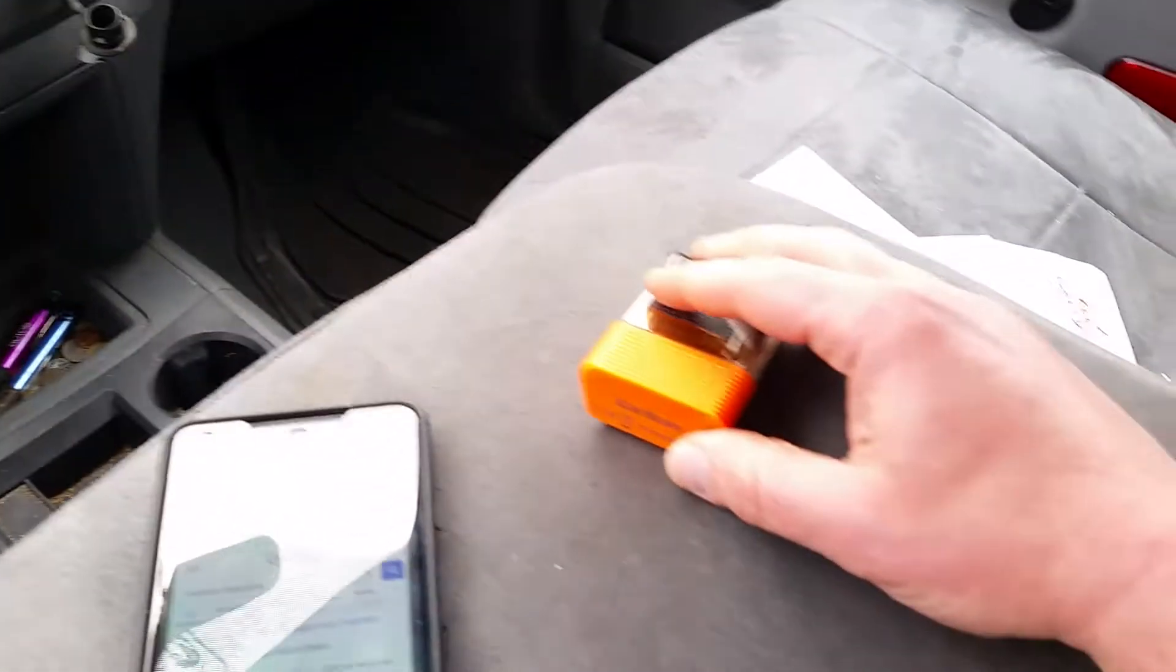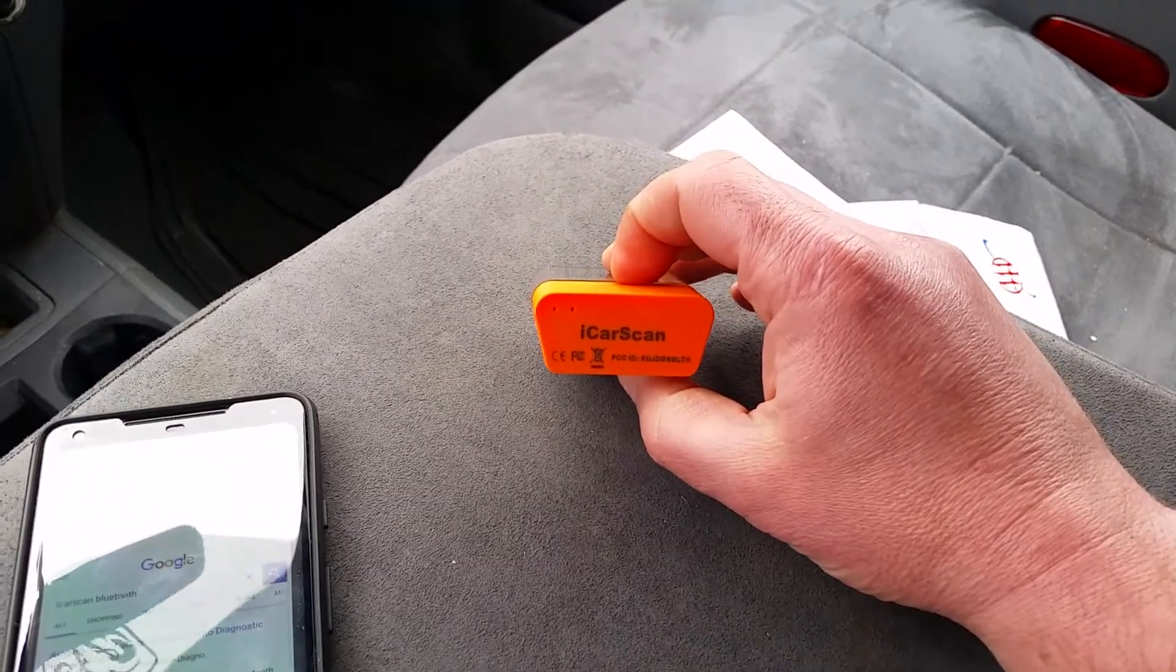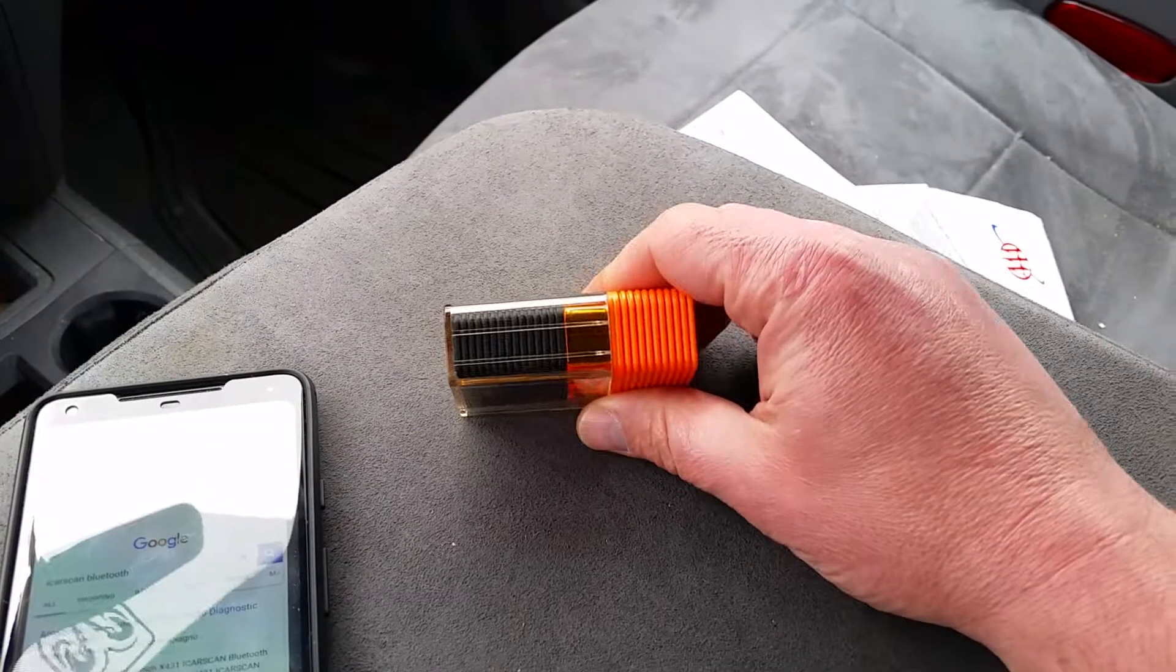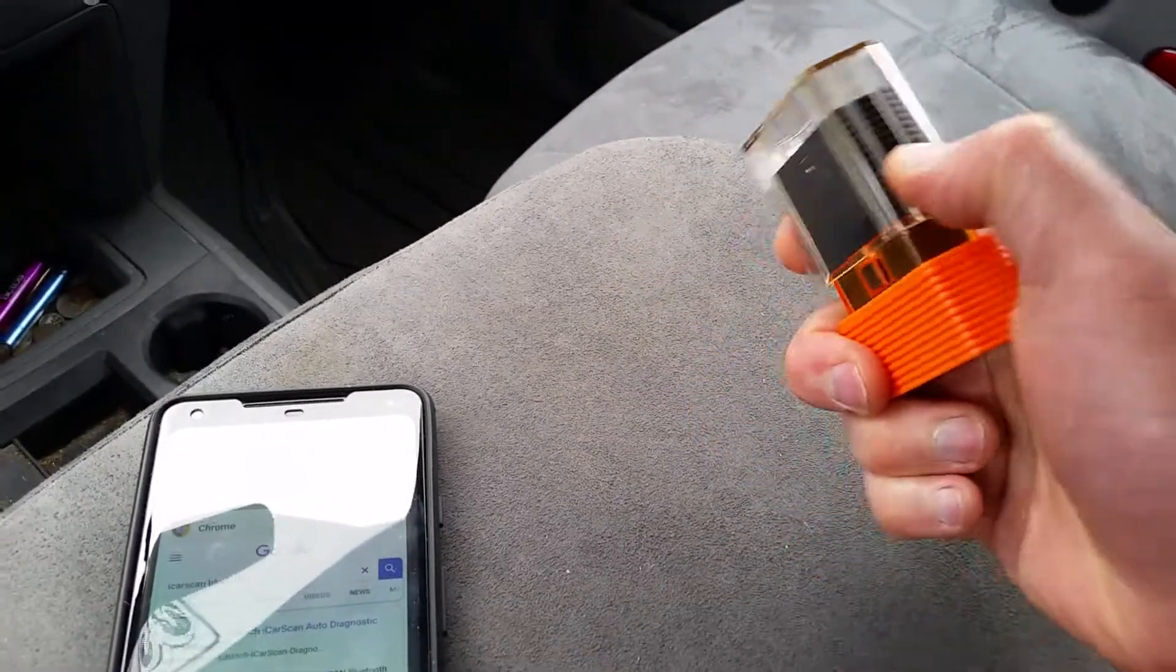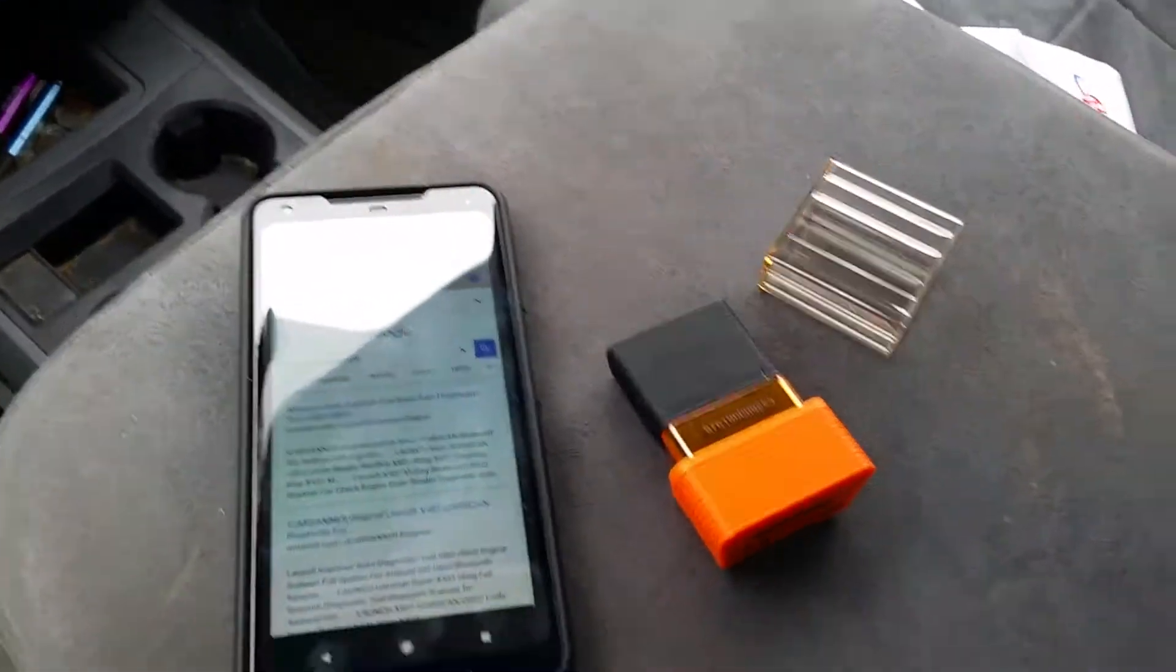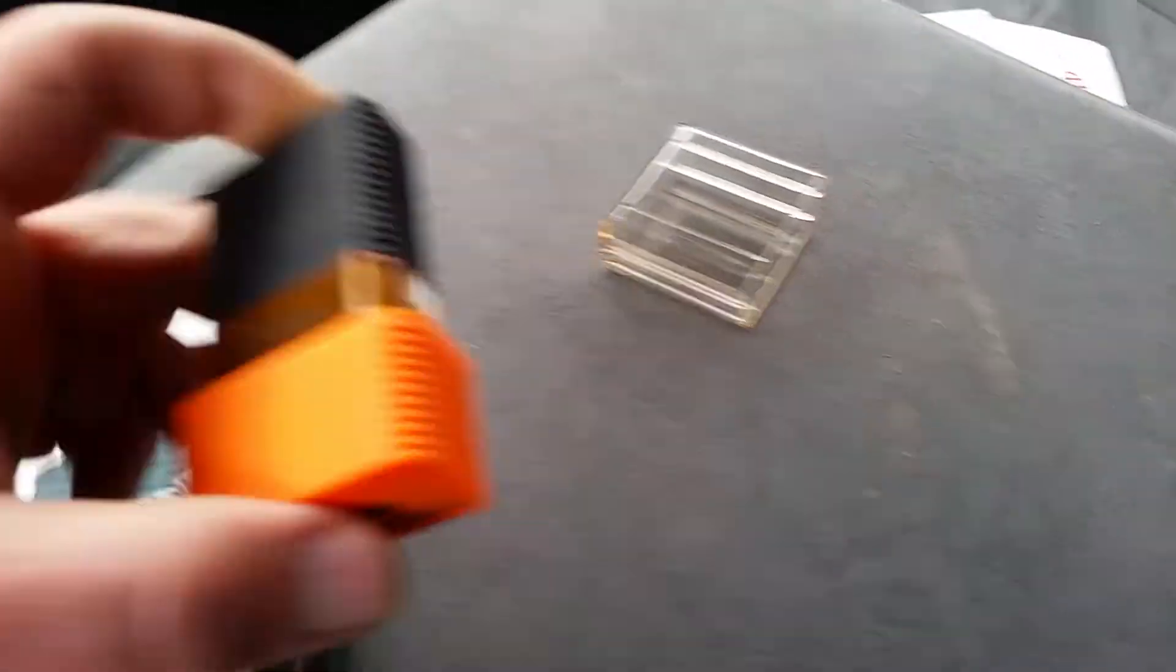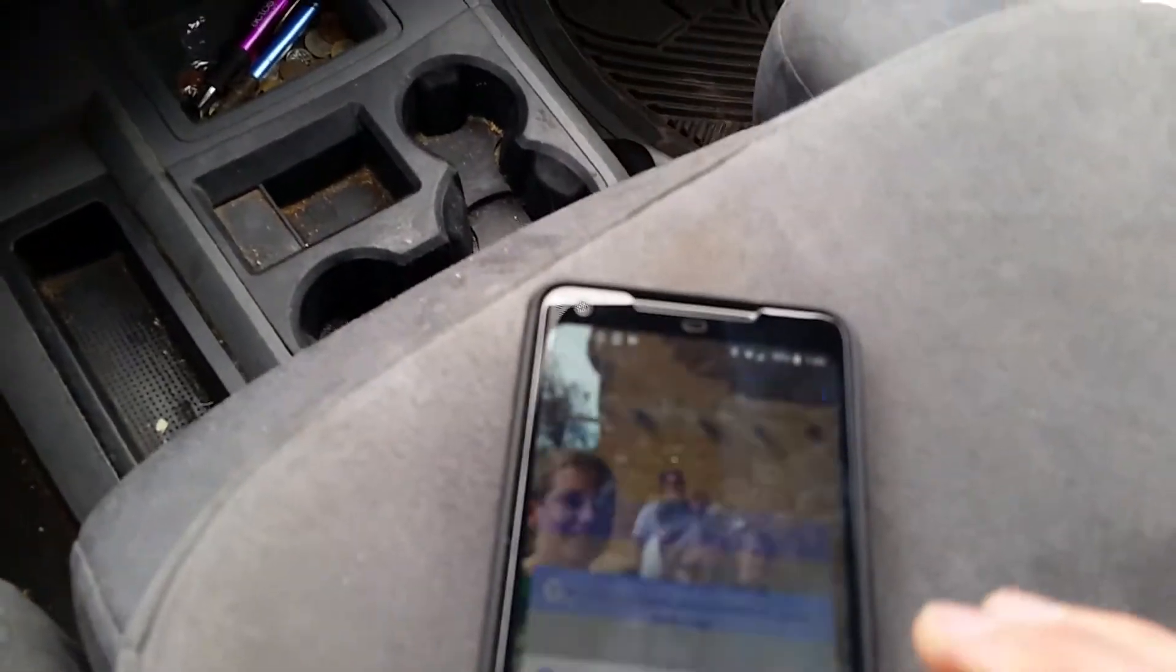The cheapest one that I found was this iCarScan, which looks like an ELM-327 OBD-II adapter. It kind of functions the same way too. It pairs up with your smartphone and it gives you a lot of that dealer-level diagnostic capability. So I'm just going to plug it into the OBD-II port down here and then show you going through a quick learn.